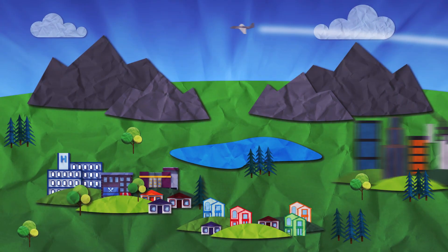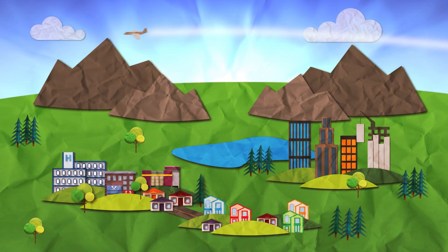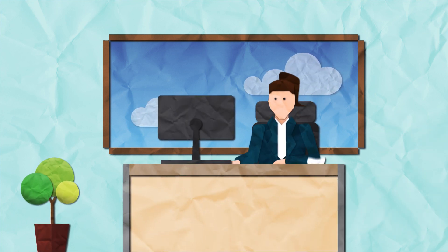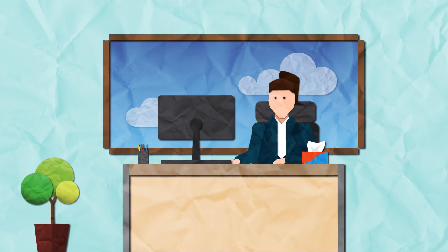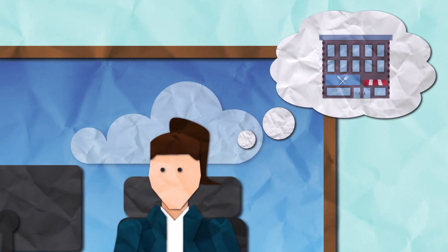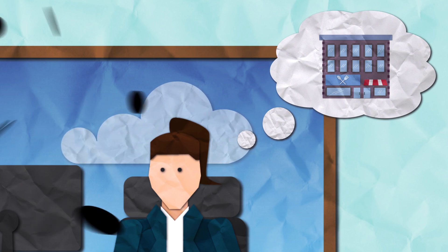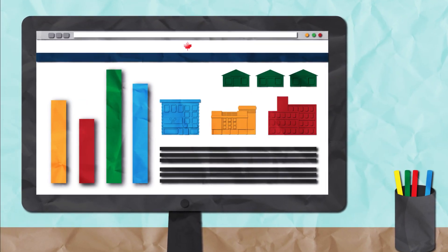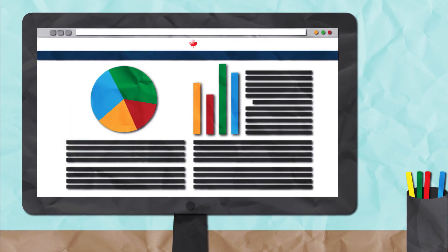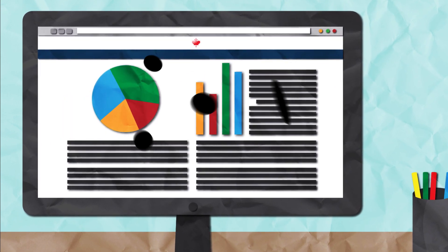The census paints a portrait of who we are and the places where we live. How can census data support business owners? Sarah, a successful entrepreneur, is looking to open a business in a new location. She knows that Statistics Canada's census data will allow her to make informed decisions.